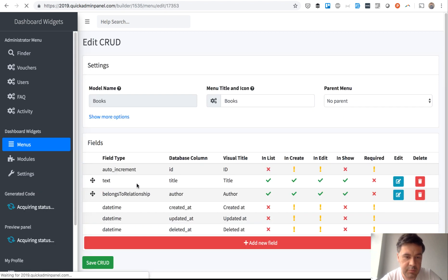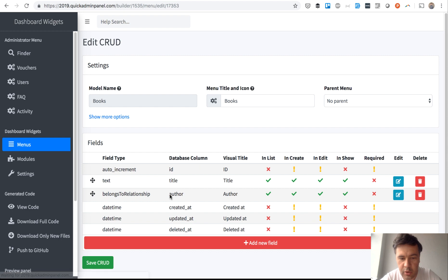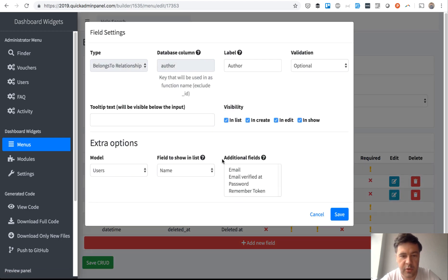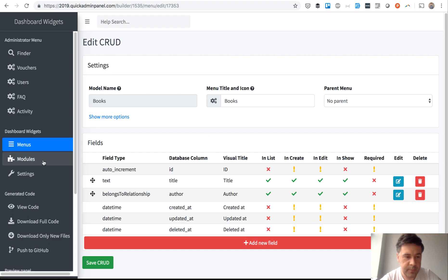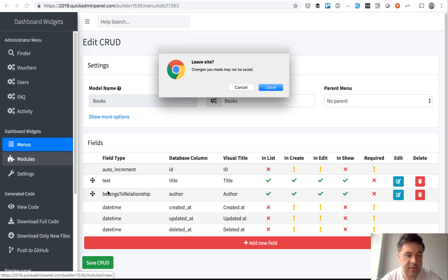Every book belongs to an author, which is a relationship to the users model, right? And I want to show you how to make a report of books by author.